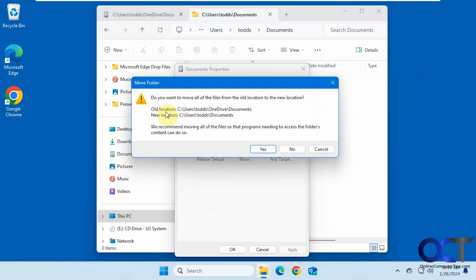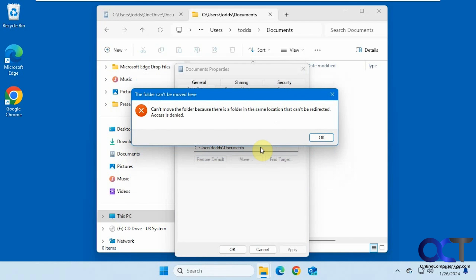It says do you want to move your files from the old location, which is OneDrive, to the new location, which is the default folder. Say yes. It says can't move the folder because there's a folder in the same location that can't be redirected, access is denied.